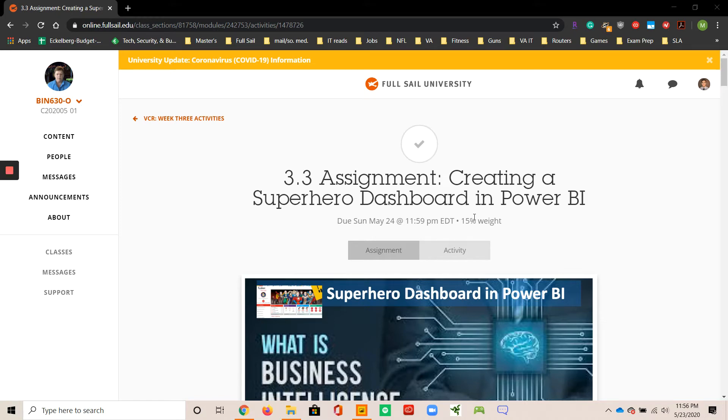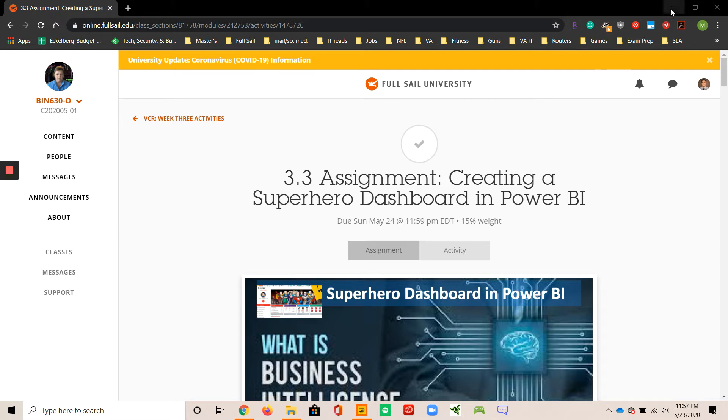Hello, my name is Matthew Ecklberg, and this is my video presentation for assignment 3.3, creating a superhero dashboard in Power BI. I'm in an assignment as part of VCR at Full Sail University.